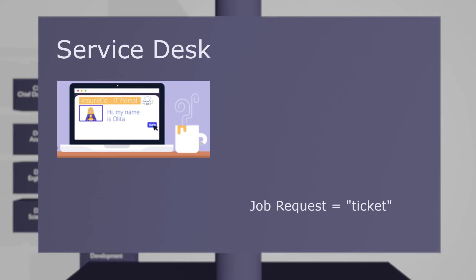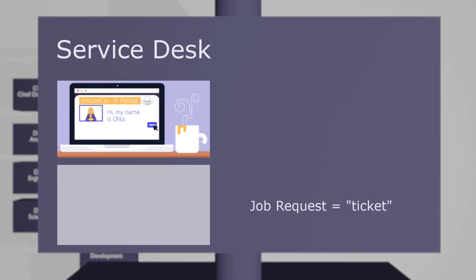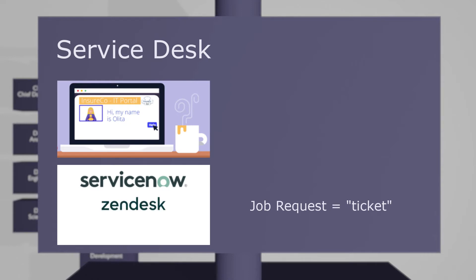The ticketing system such as ServiceNow, Zendesk, Jira and a host of others is central to IT operations and is used to control the allocation of IT resources and projects.